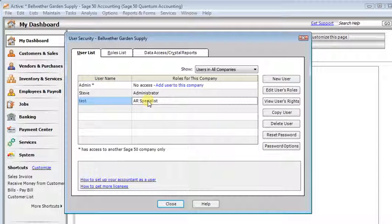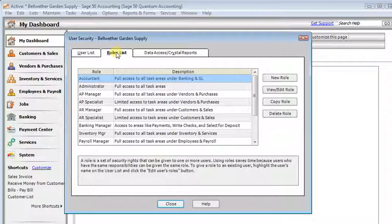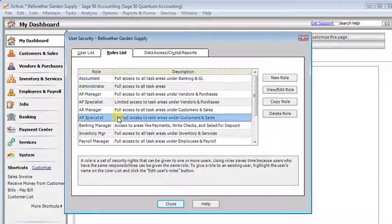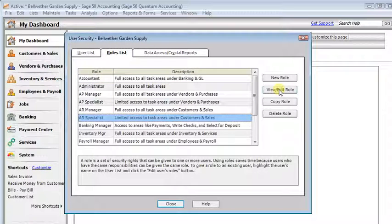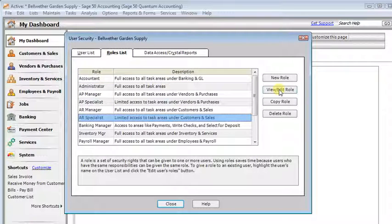So here, we've got the role of AR Specialist. So we're going to go over to the role list, and find AR Specialist, and then View Edit Role.